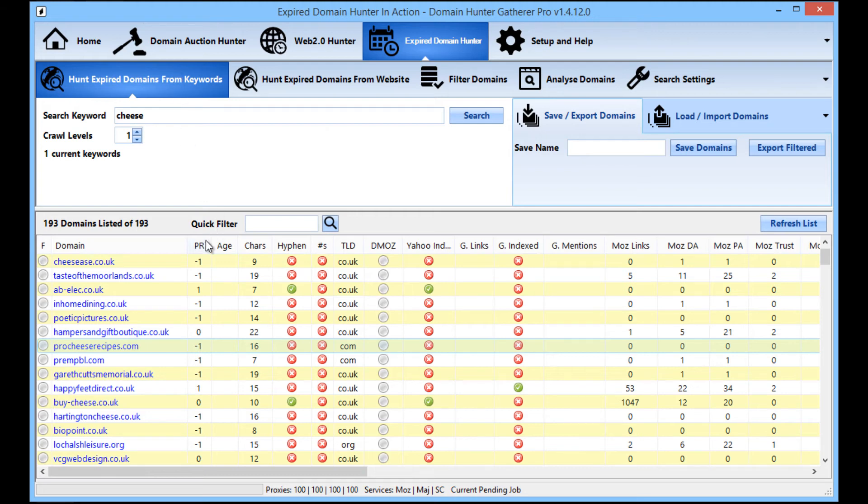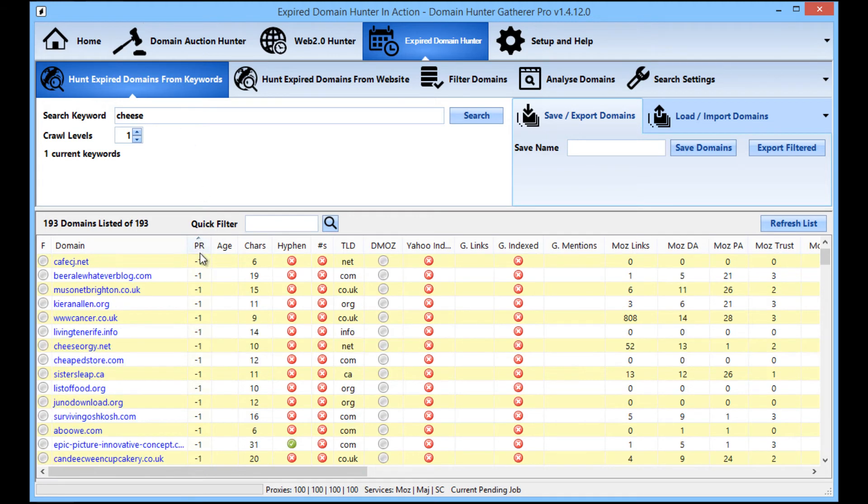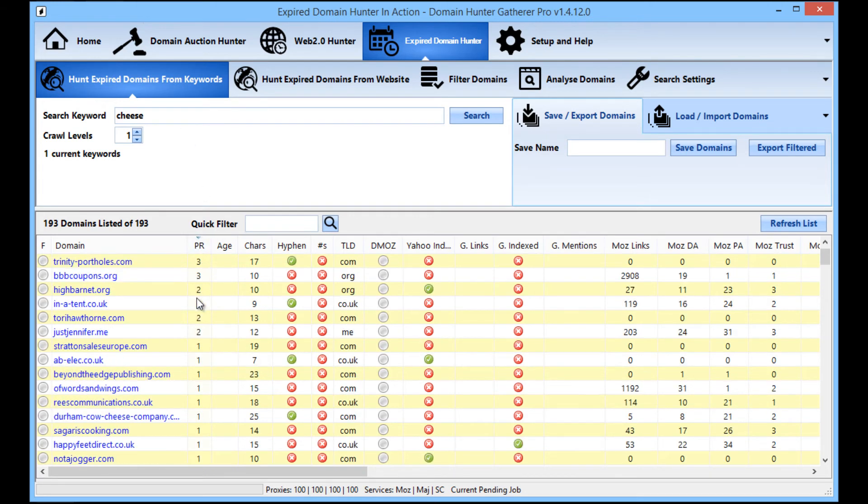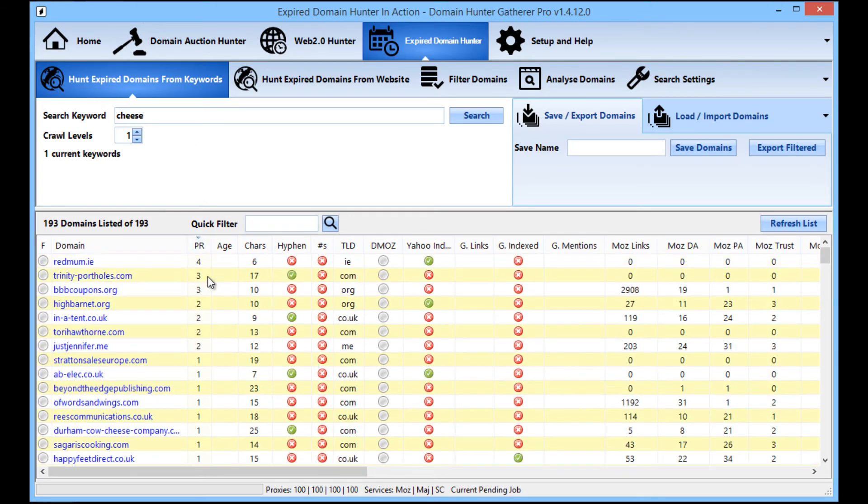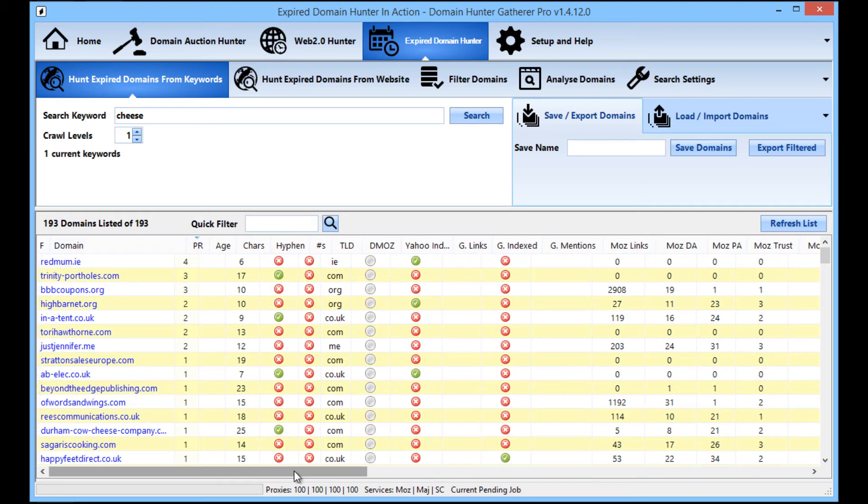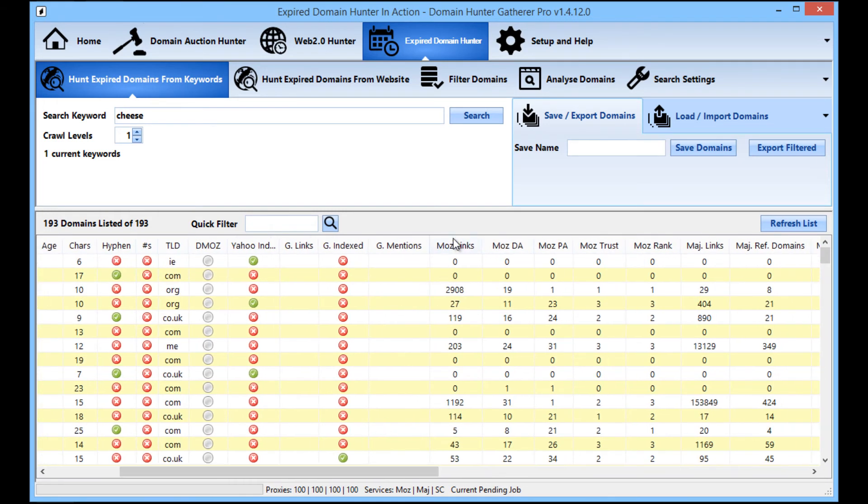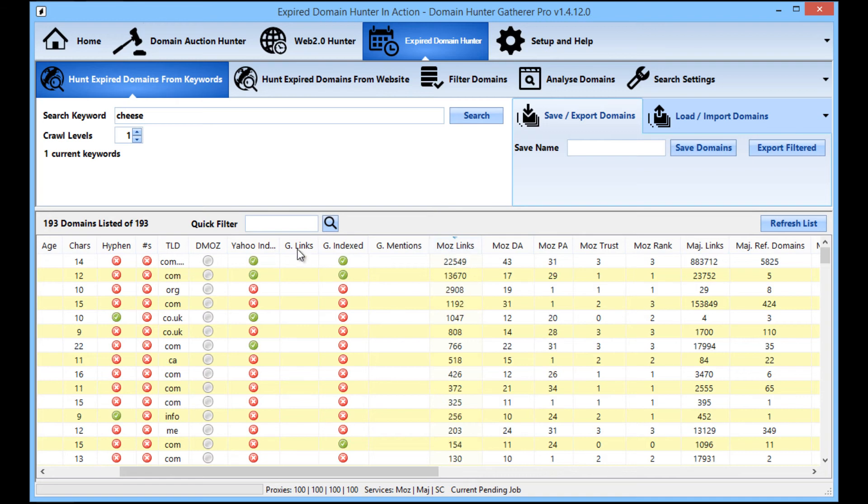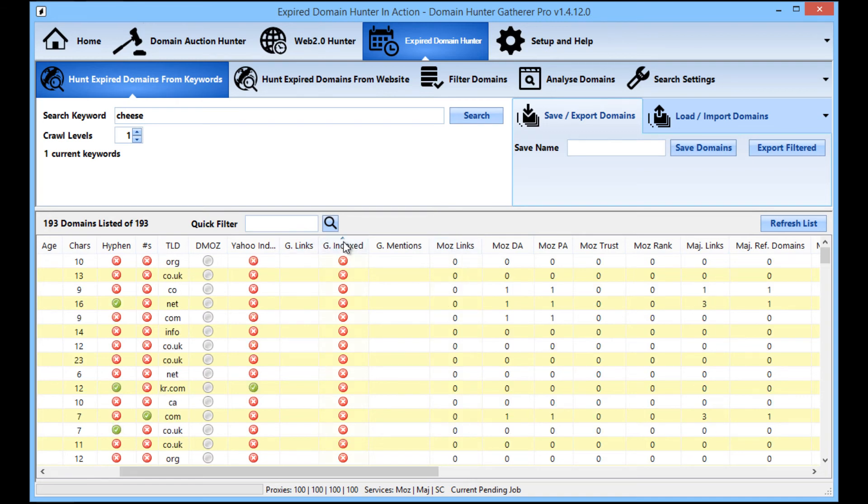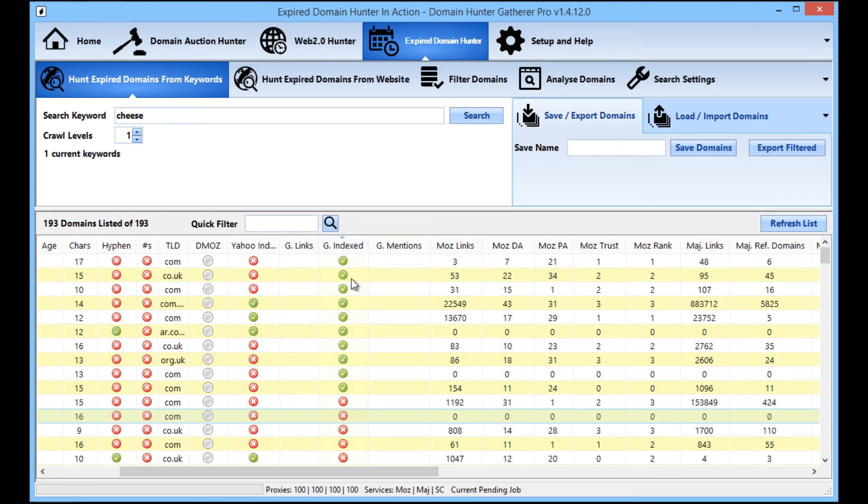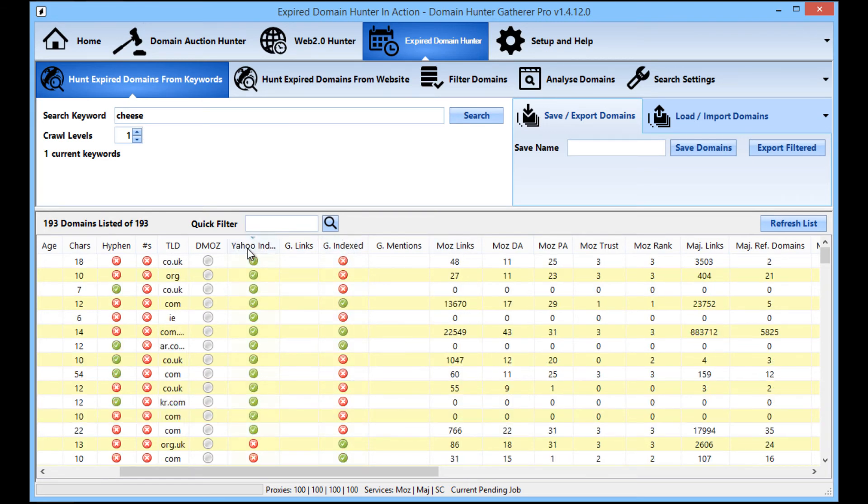Here you can check all of the different stats, you can recheck the Majestic and Moz if you wish as well. So from here we can sort the different columns by any of the different stats that you want. You can sort by page rank, Moz rank, whether they're indexed in Google or not, Yahoo or not.